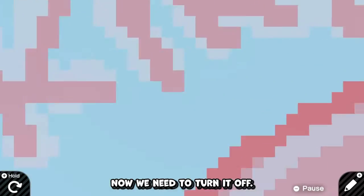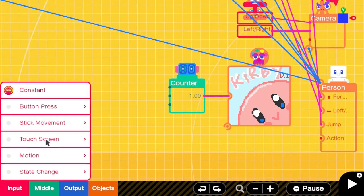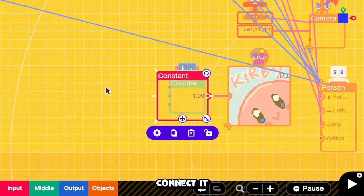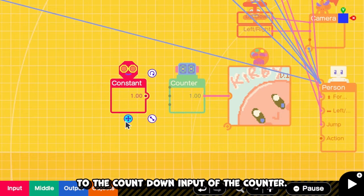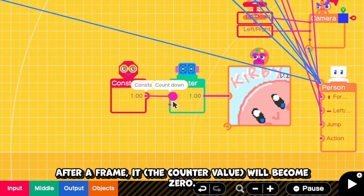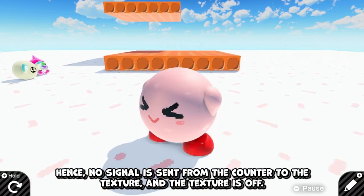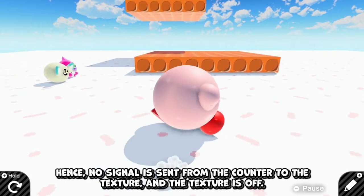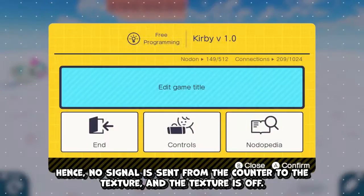Now we need to turn it off. Add a constant one and connect it to the countdown input of the counter. After a frame, it will become 0. Hence, a noise signal is sent from the counter to the texture, and the texture is off.